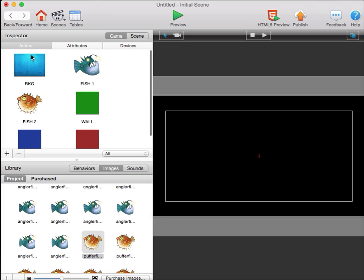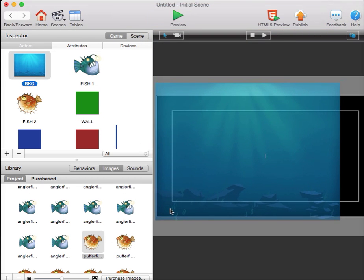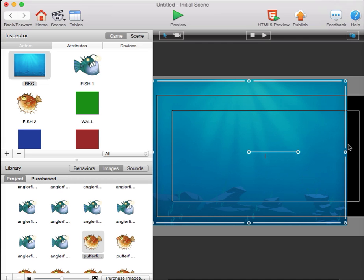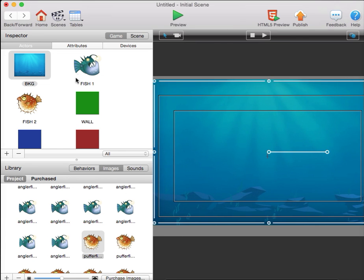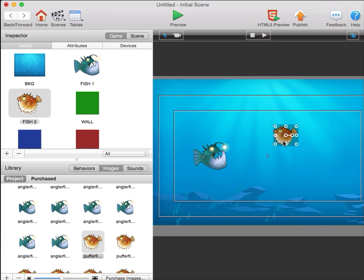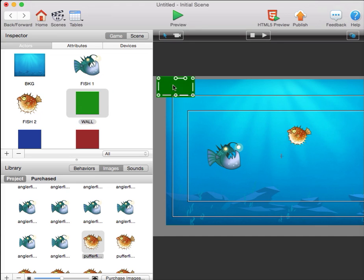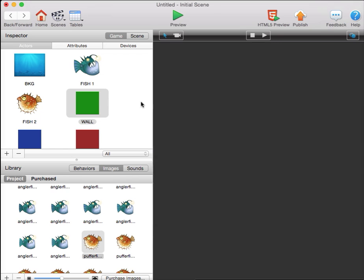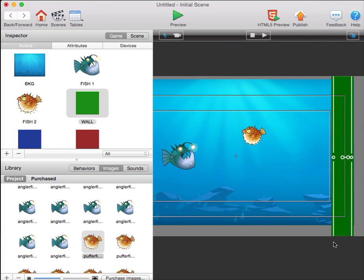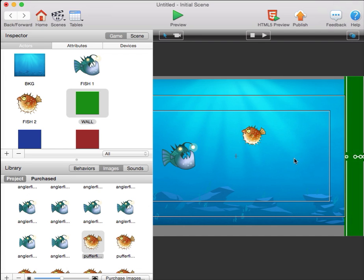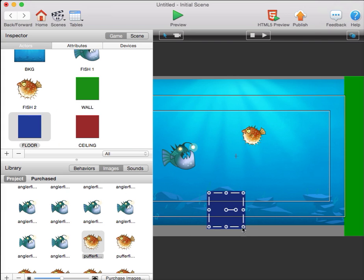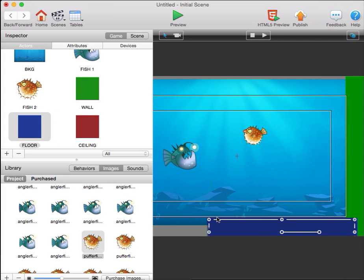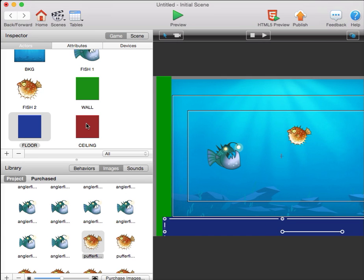Taking each of these onto the stage, I'll bring in my background, click it to resize it, bring in both of my fish, and I'll bring in my walls, my floor, and ceiling.